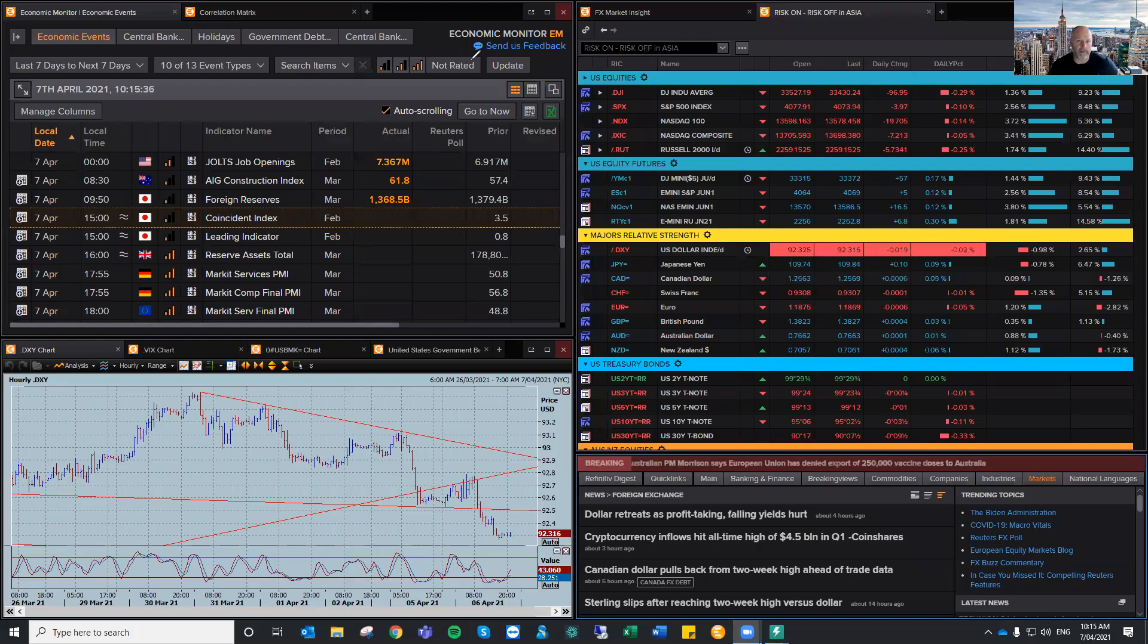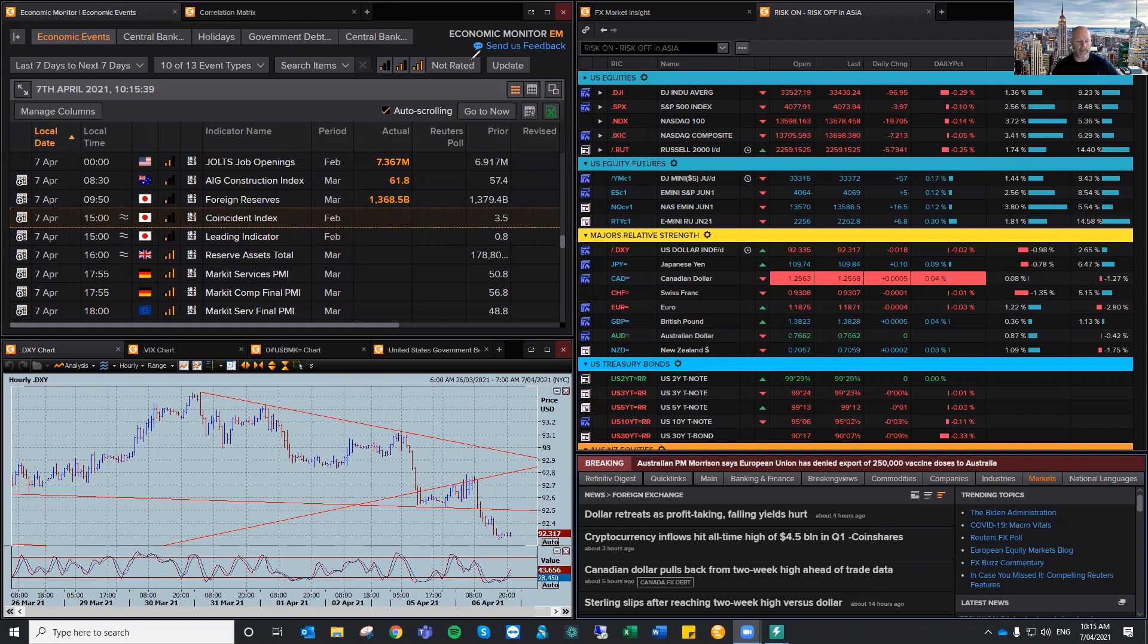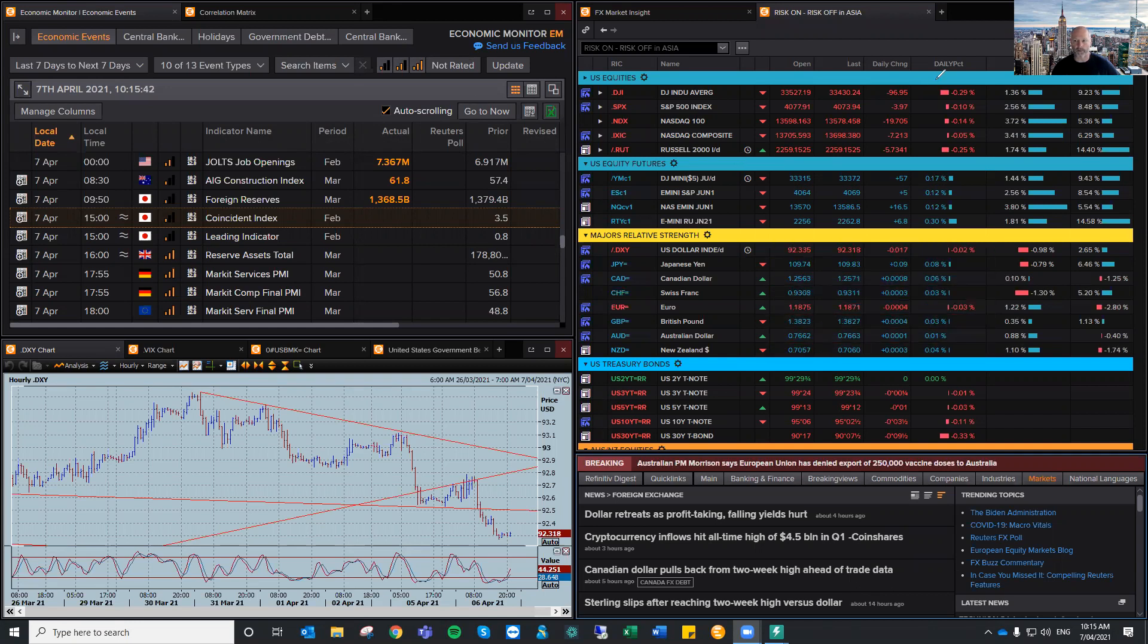Hi there, I'm Brad Gilbert with FX Market Insight for Wednesday, the 7th of April. All right, now let's just have a look where the North American finished, North American session I should say.